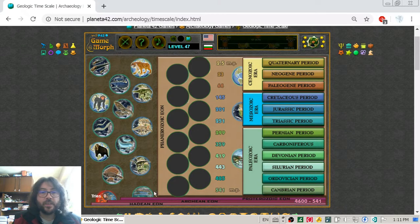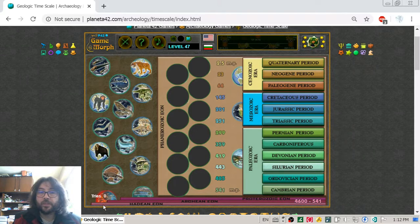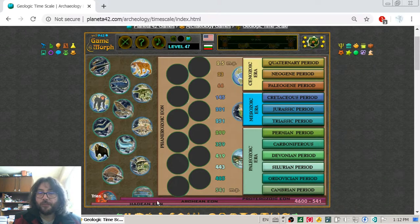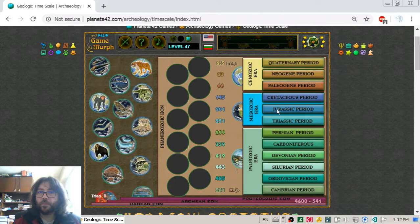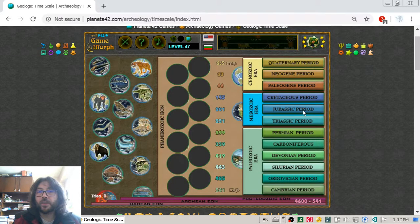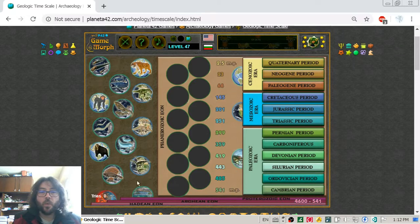Let's look at this Archaeology Time Scale Diagram. We have these Eons. From the previous game we know how these periods go. We have Eon, we have Era, and in the Era we have Period. Let's see first the Eons.